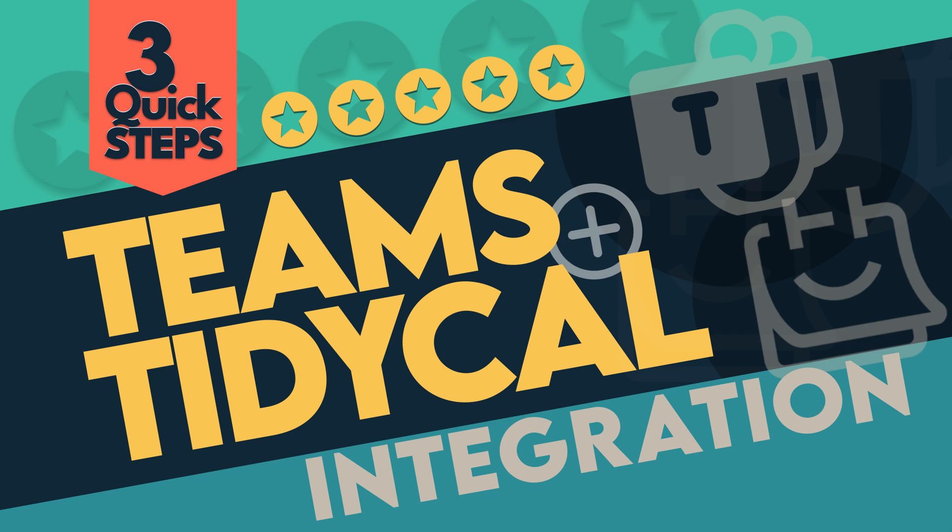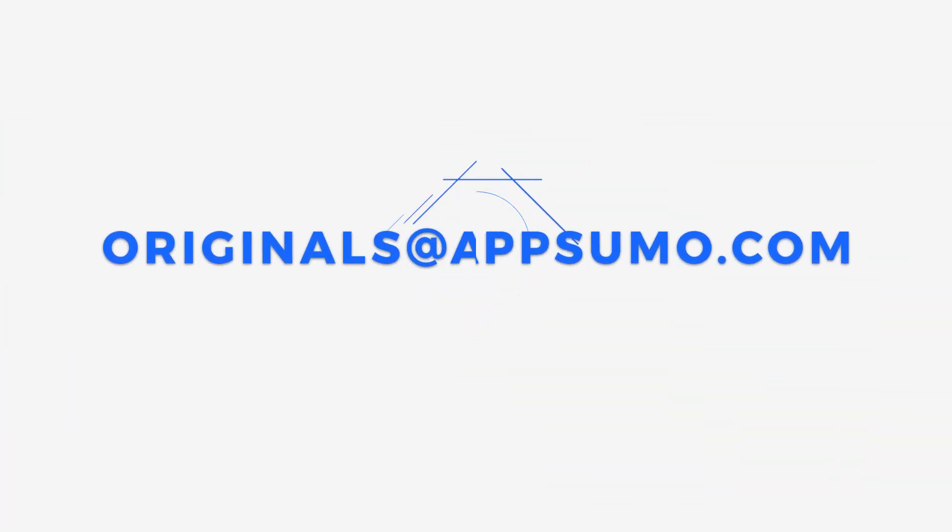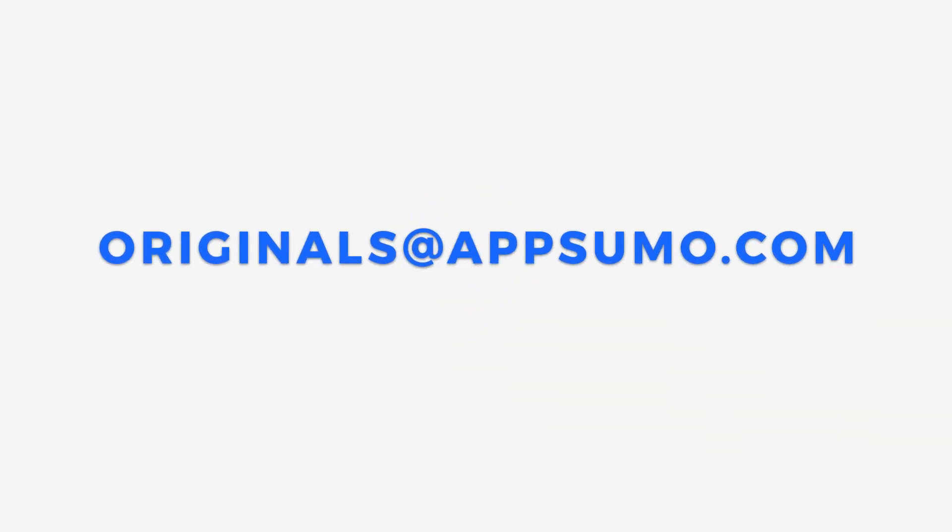And that's it. You've successfully integrated Microsoft Teams with TidyCal. If you encounter any issues with your TidyCal and Microsoft Teams integration, feel free to reach out to us at originals at appsumo.com.